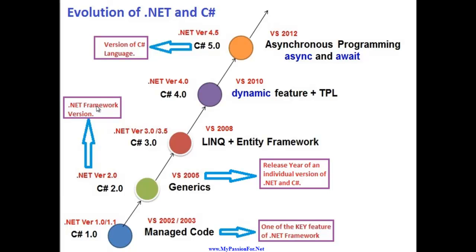This .NET Framework version was released in combination with a Visual Studio and in a particular year. So that thing is the release year of an individual version of .NET and C#. So if you have .NET version 2.0, the release year was 2005. And these two things go together with Visual Studio 2005.